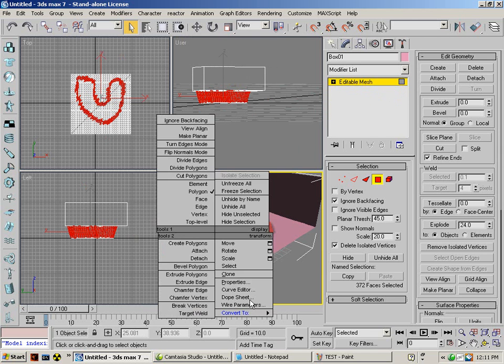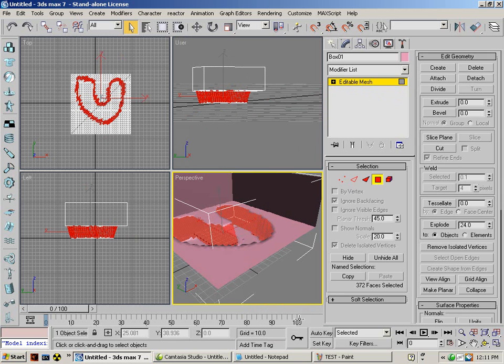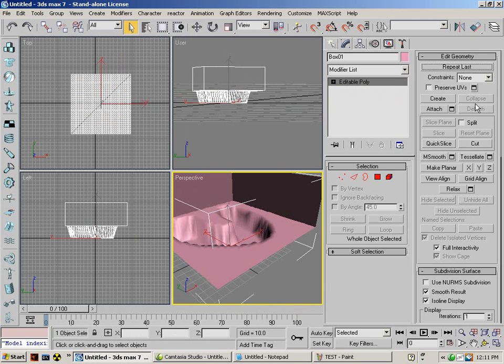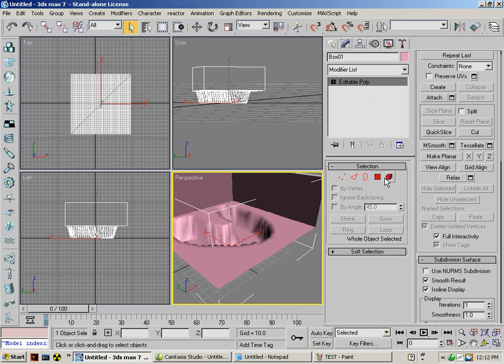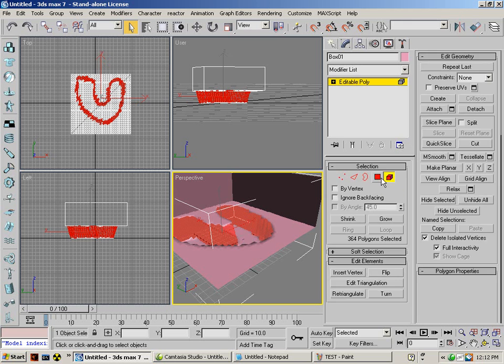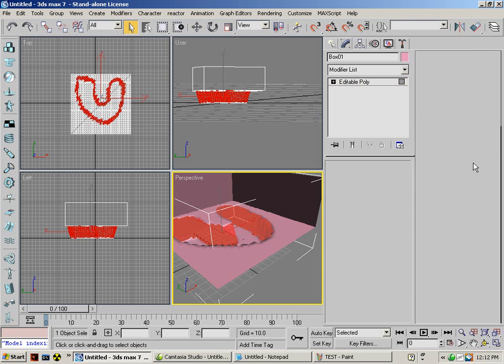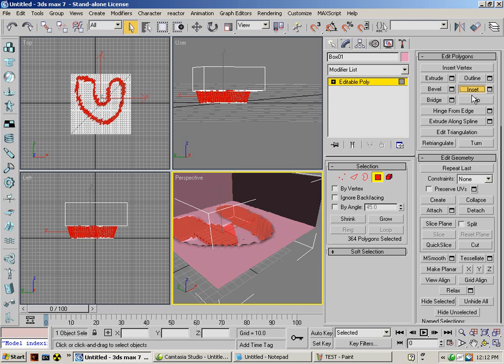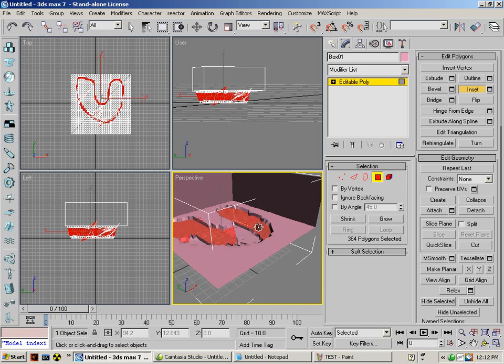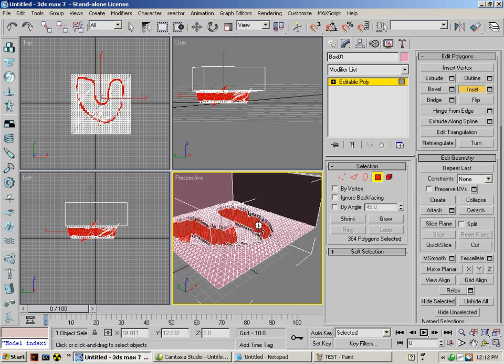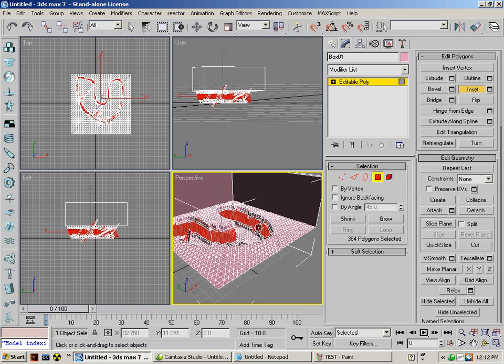I'll convert it to an editable poly and extrude these faces. I'll do it a lot of times and extrude it so it looks kind of like I'm going to do that. Extrude. And extrude.